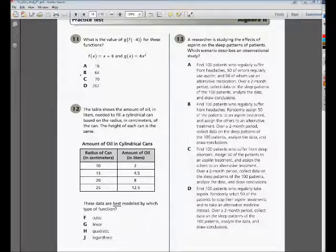This is practice EOC question number 12. The question says the table shows the amount of oil in liters needed to fill a cylindrical can based on the radius in centimeters of the can. The height of each can is the same. The question is really asking us: these data are best modeled by which type of function?